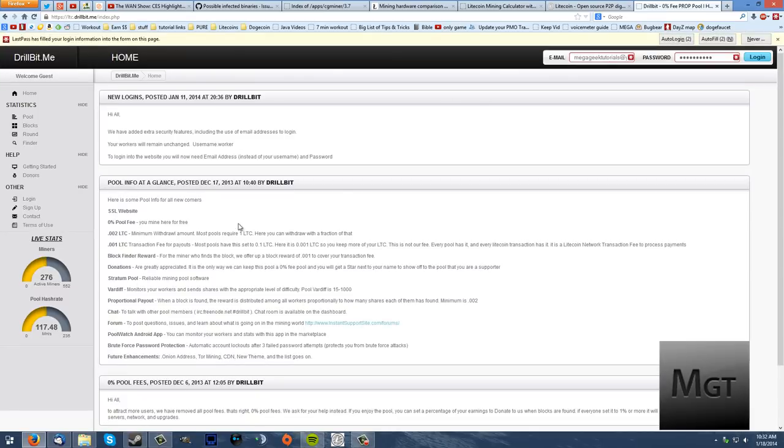It won't look like this mostly because I'm already logged in, but just make an account. They got some help right here. Sign up, use your email. You're going to have to put in a pin. You want to write all your stuff down - write your username, your password, and your pin down. You're going to need all of those all the time.